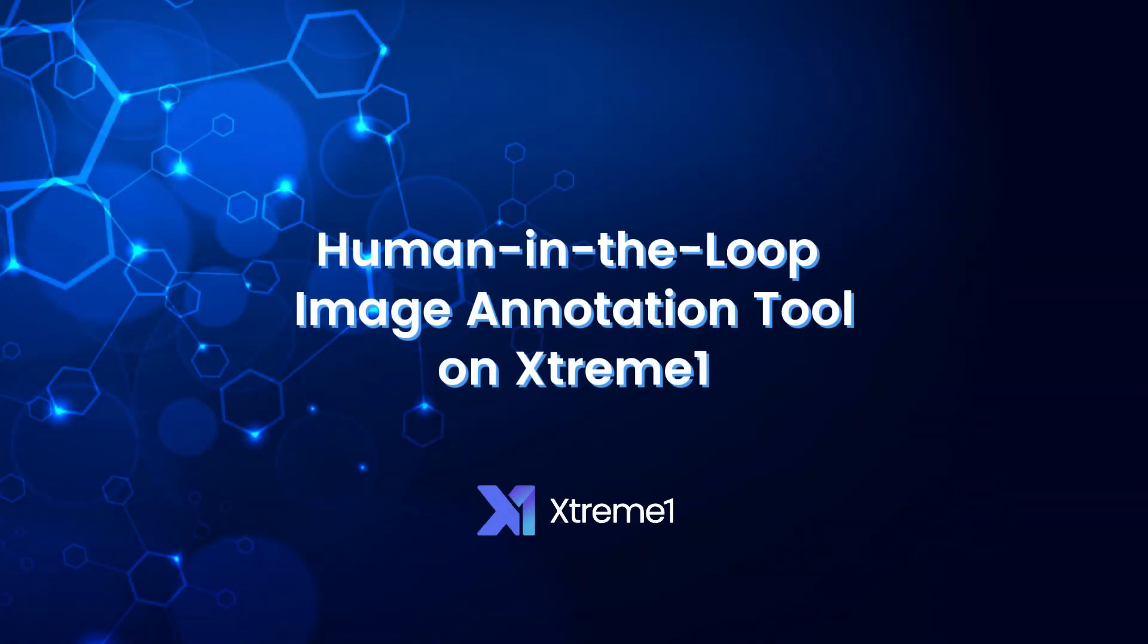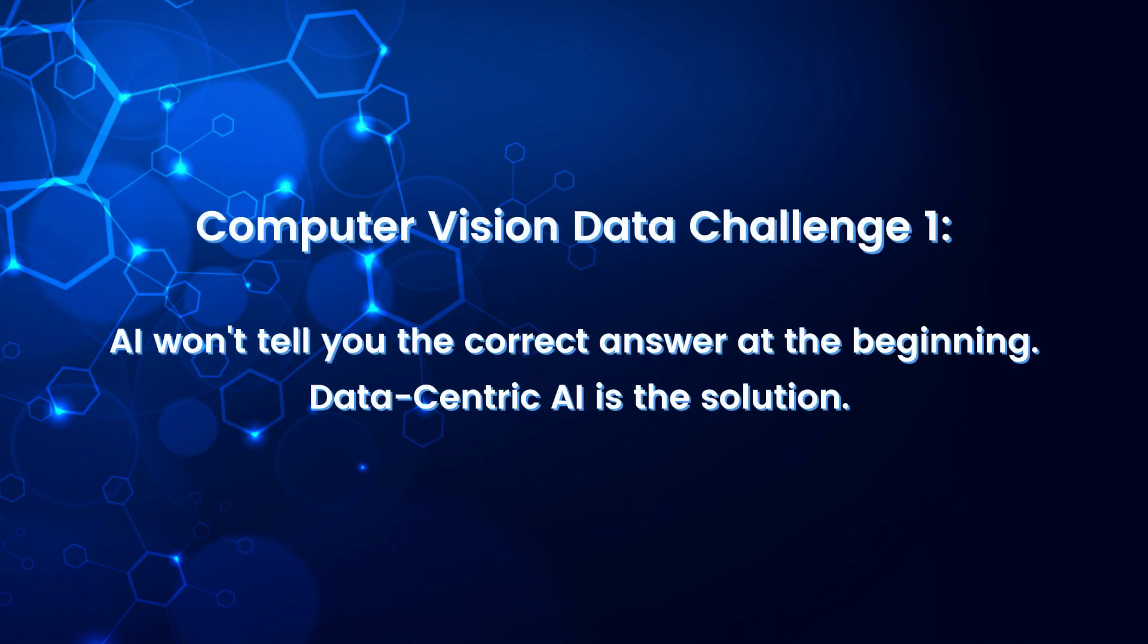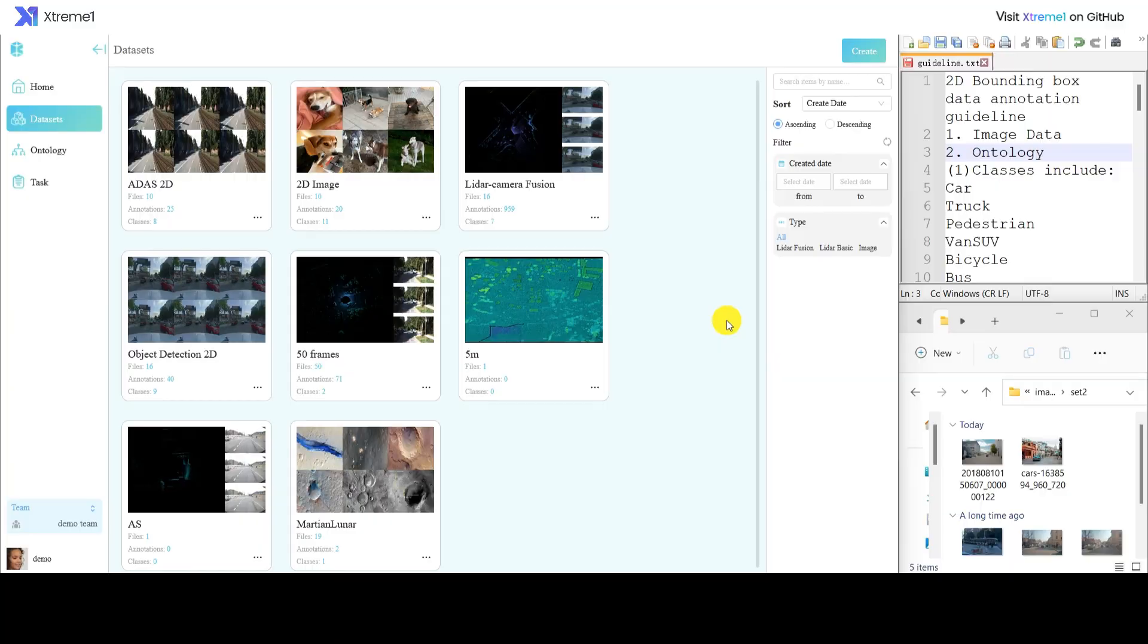Human-in-the-Loop Image Annotation Tool on Xtreme 1. Computer Vision Data Challenge 1: AI won't tell you the correct answer at the beginning. Data-centric AI is the solution.